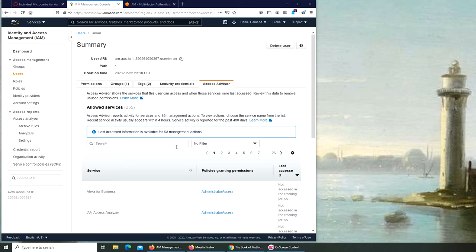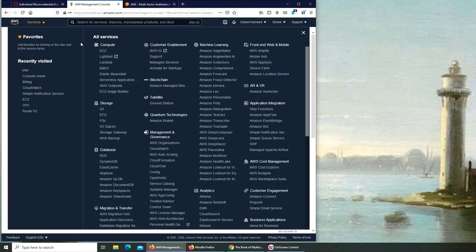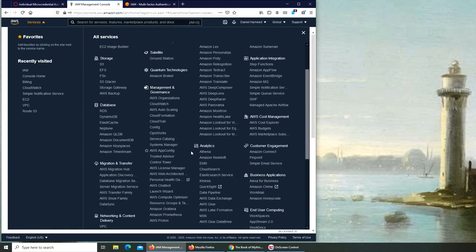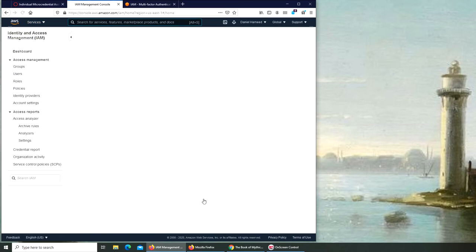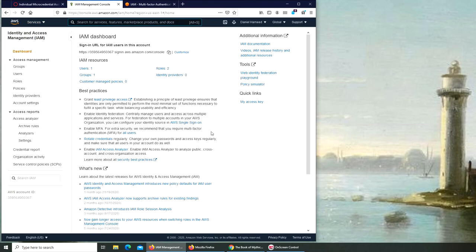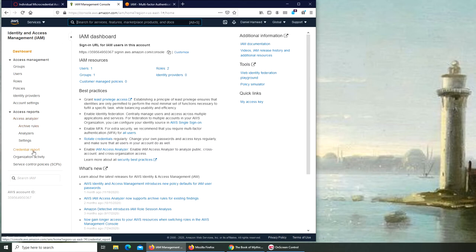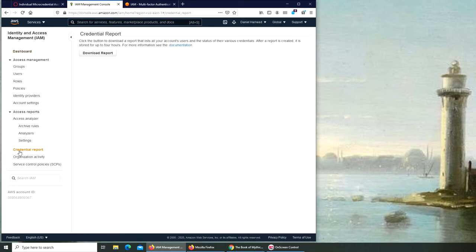If you can see, I'm already in that Identity and Access Management, but let's start over through all services. You try to locate the IAM - security and credentials I believe it was, or management governance? No, security, identity and compliance. Over here you have IAM, Identity Access Management. You click on that. This is the main dashboard and right there, credentials report. So that's what you need.